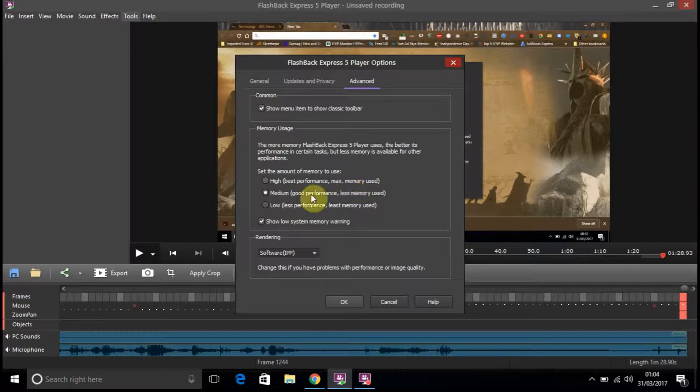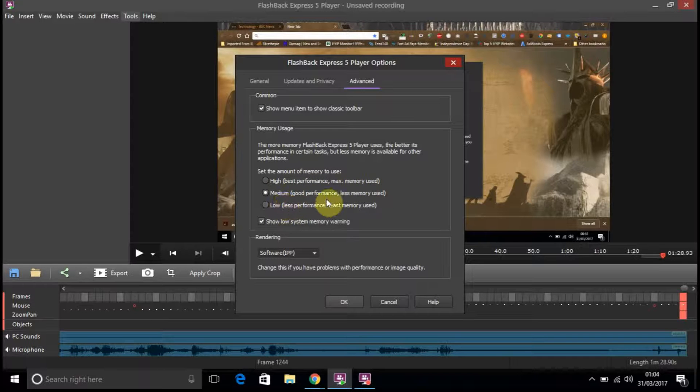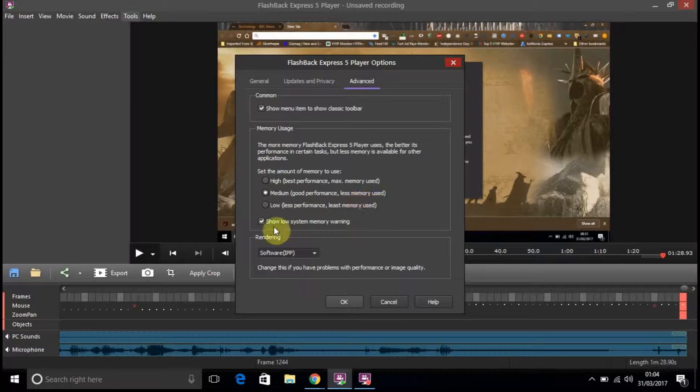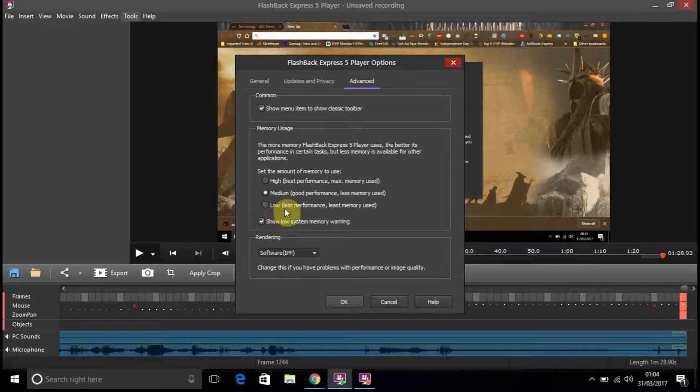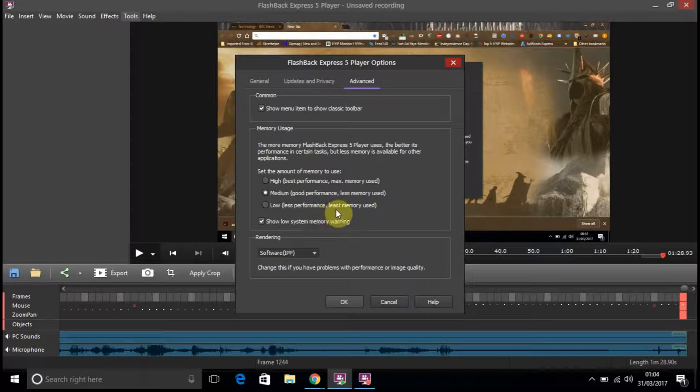Maximum memory used. Medium. Good performance. Less memory used. Low. Less performance. Least memory used.